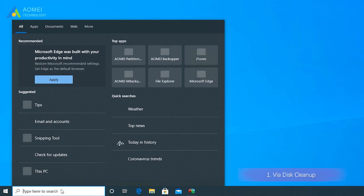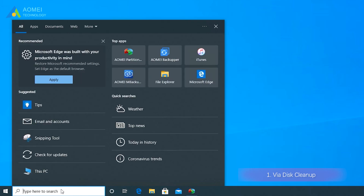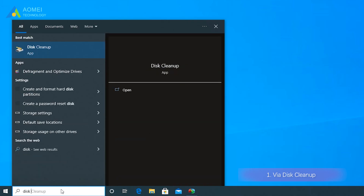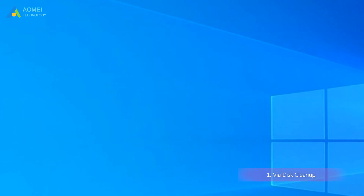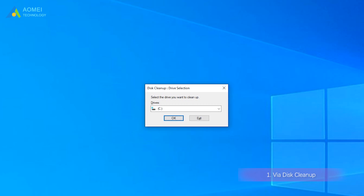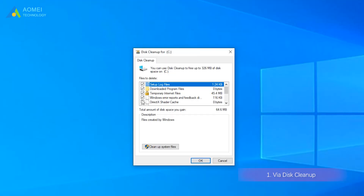Type Disk Cleanup in the search box and press Enter. In the popped window, choose C drive and press OK. Select all the unneeded files and click OK.